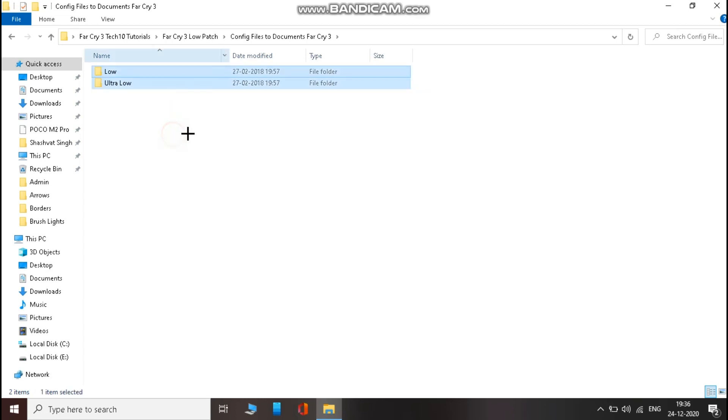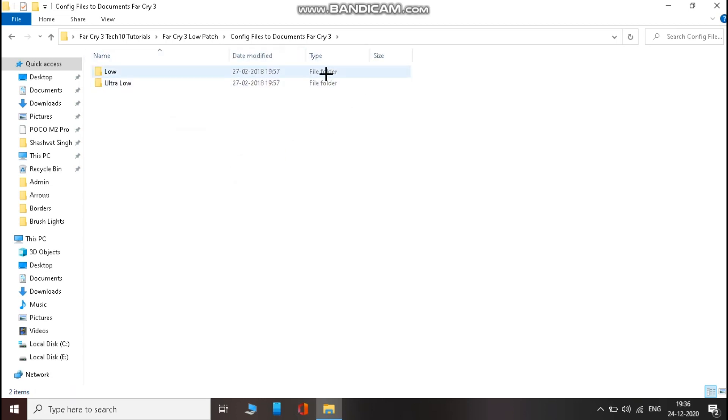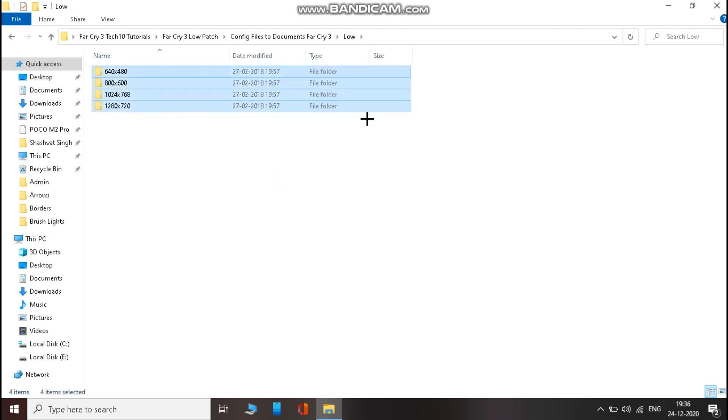Now from here, open the respective folder according to your PC specs. Now from here, open the folder that gives you high fps and copy the file from here.